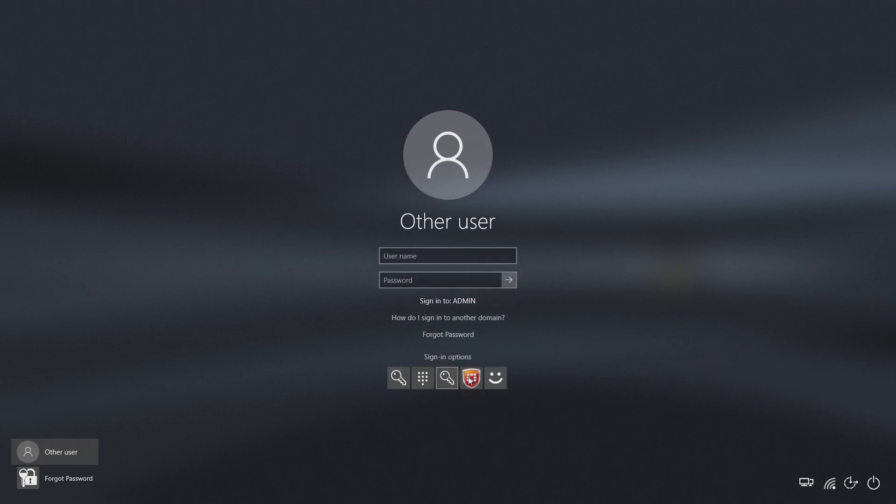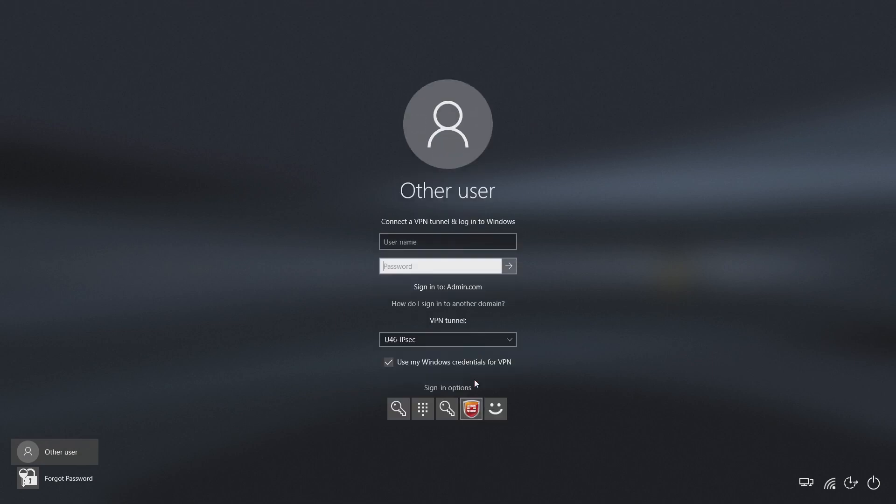You'll see a new icon. This is the option to sign in to your computer with the VPN client.